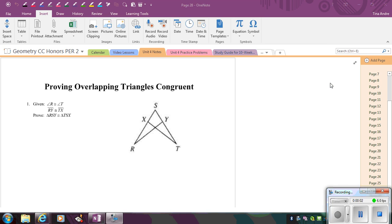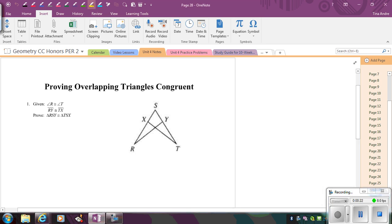In this video, we're going to look at proving overlapping triangles are congruent. My first suggestion is to get your highlighters, highlight the two triangles you're trying to prove are congruent, and then we're going to separate the triangles — because sometimes looking at overlapping triangles can be overwhelming and it's hard to see things. So let's start by looking at what we're trying to prove.